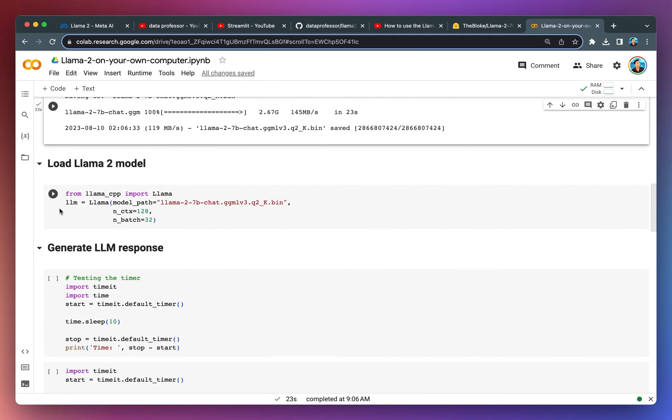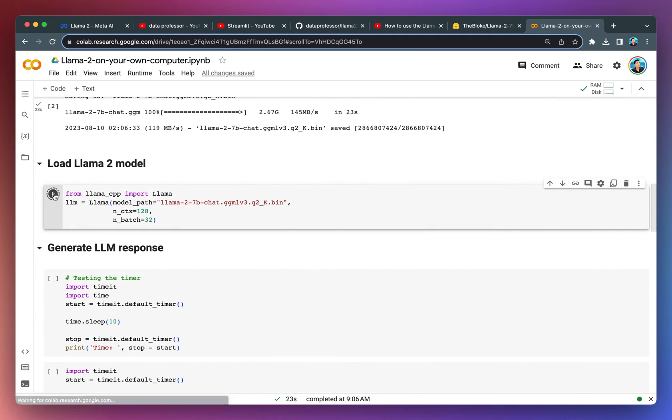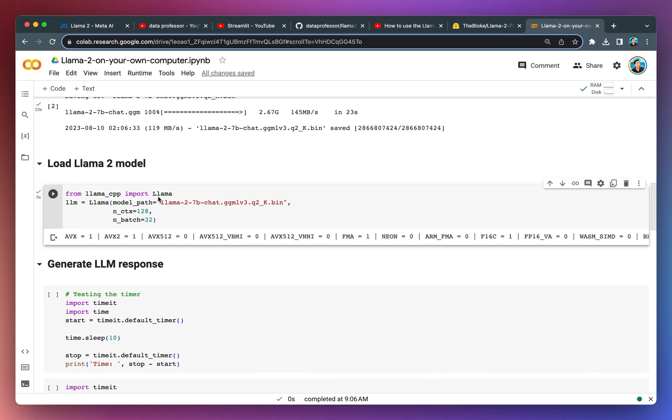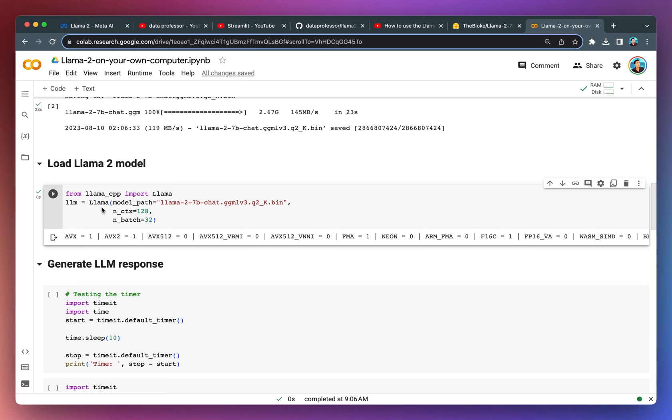Now we're going to load in the Llama 2 model. We're going to import the Llama function from the llama_cpp Python library. We're going to create a variable called LLM and then assign it the Llama function. As input, we're going to provide the path to the binary version of the model, which is the one that we had just downloaded.